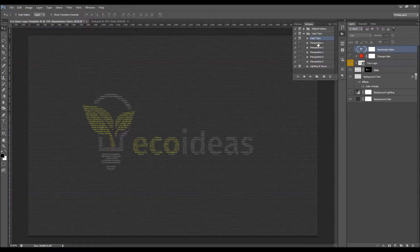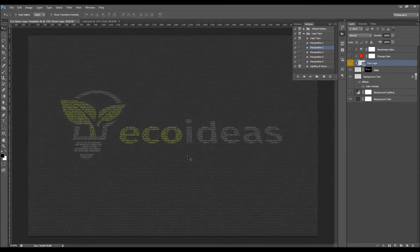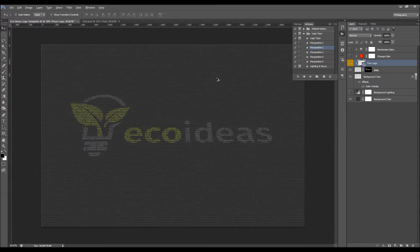Now what you have to do is choose one of the perspective actions. All you have to do is select it and click Play. The action has just finished — it usually finishes very quickly.